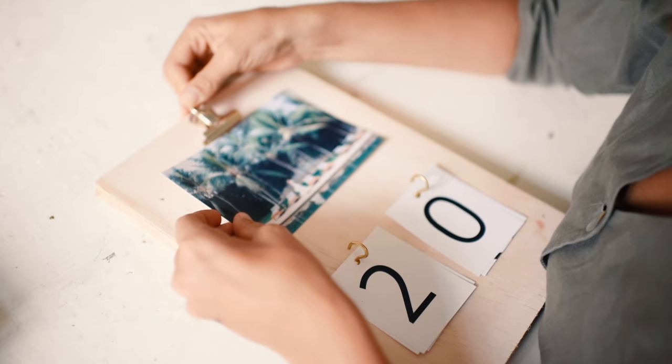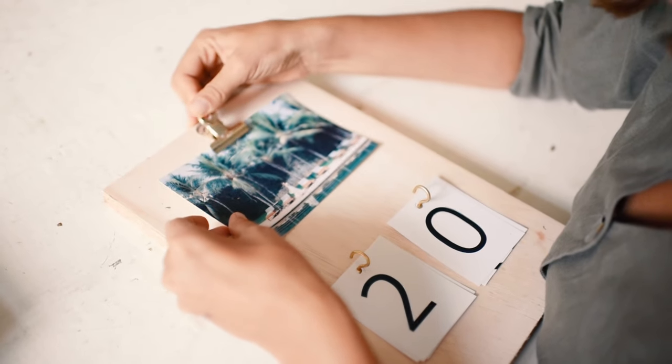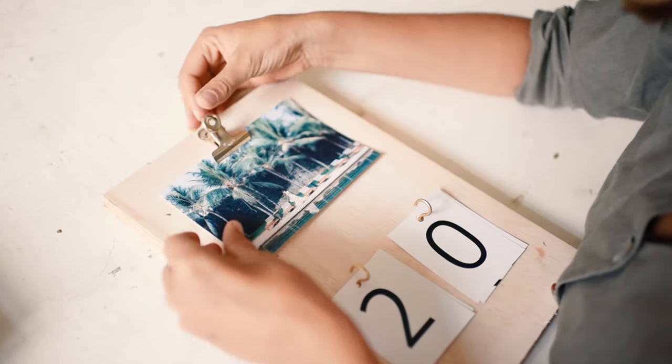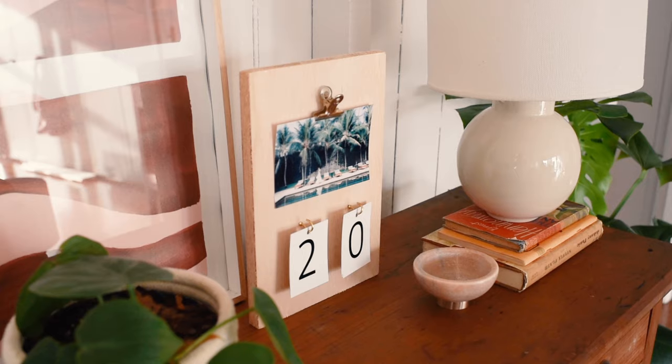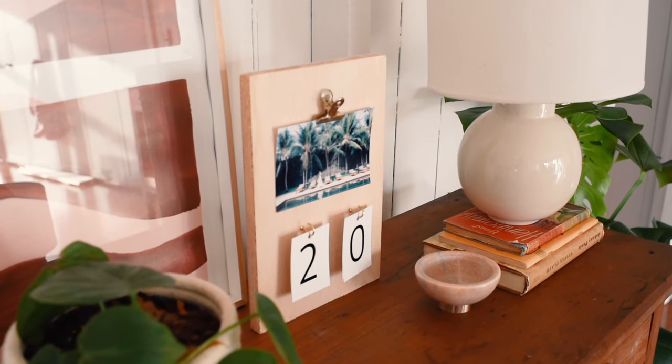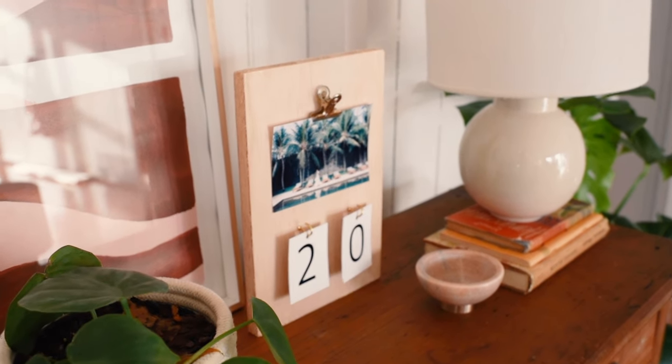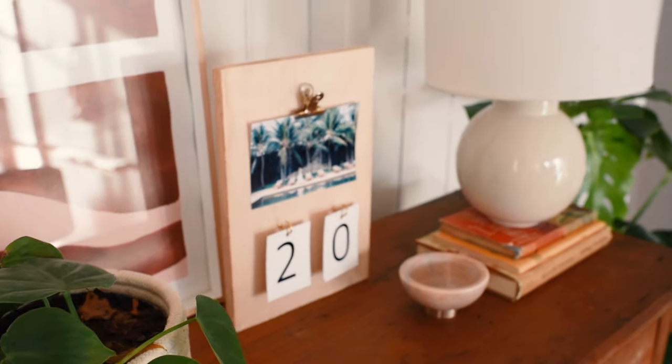And your project is done! Simply add your photo and put the numbers on your hooks for a simple decor update that's as functional as it is beautiful.